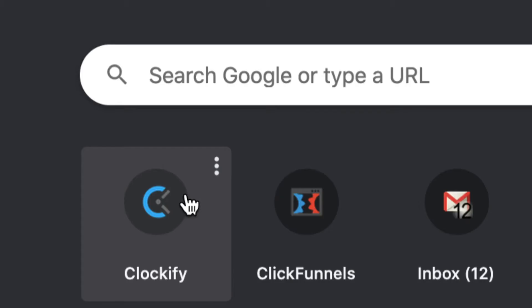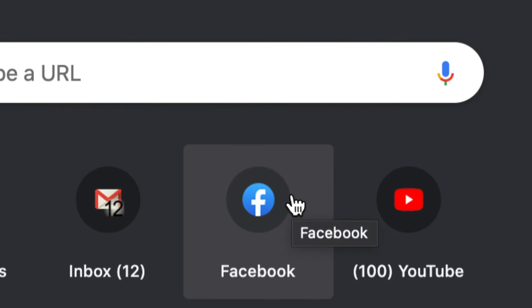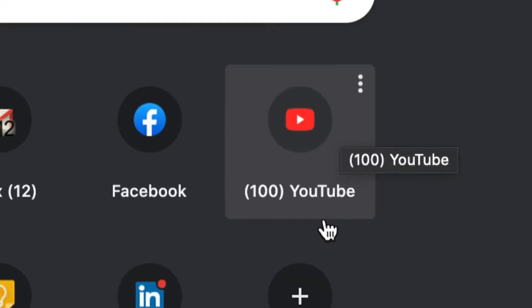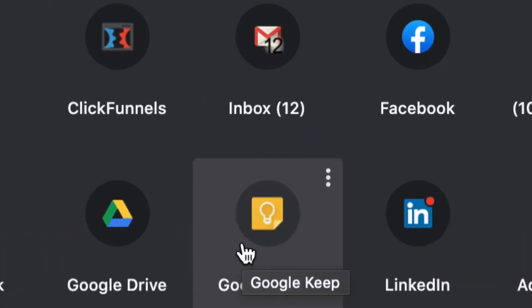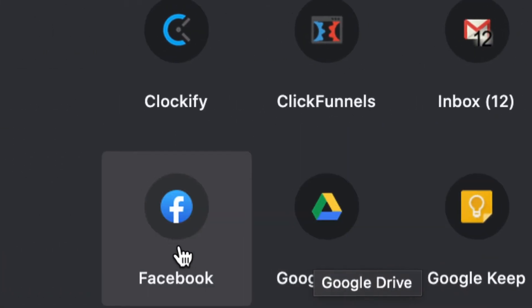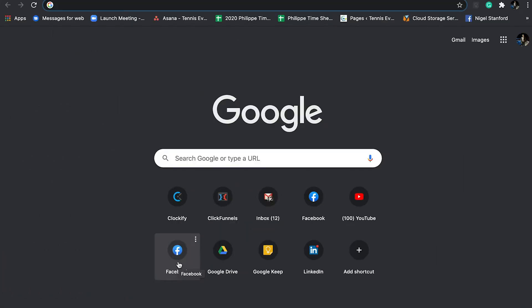A favicon can also be found when you open up a browser and you haven't visited a website yet, but you can find the recent websites that you've visited previously, and you can find each of their icons laid out on the browser.